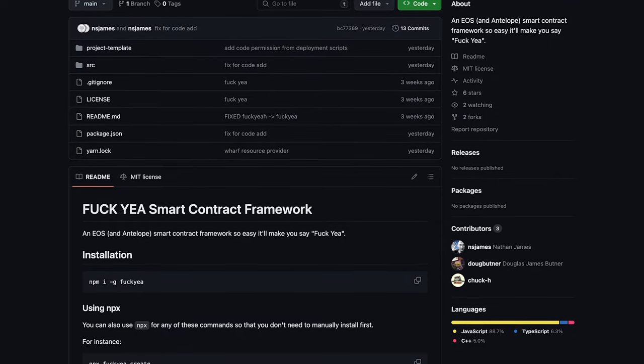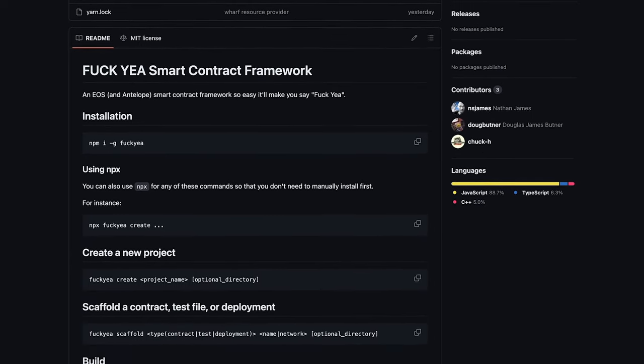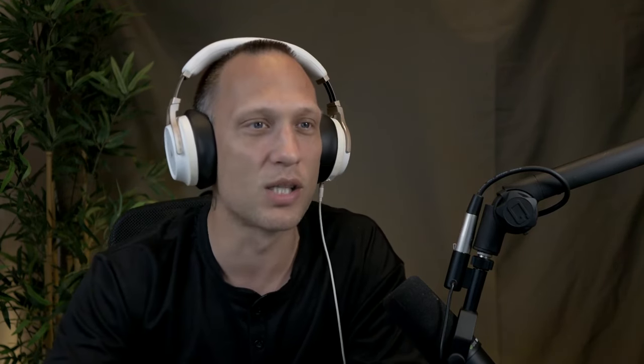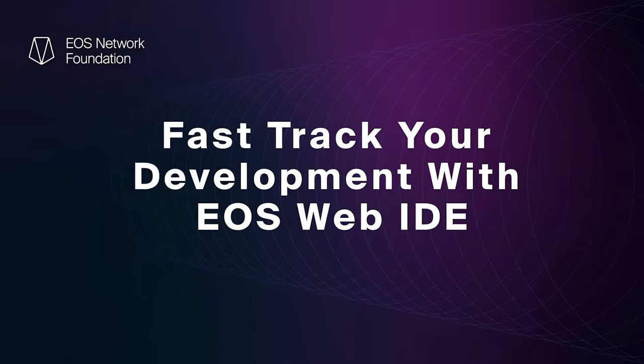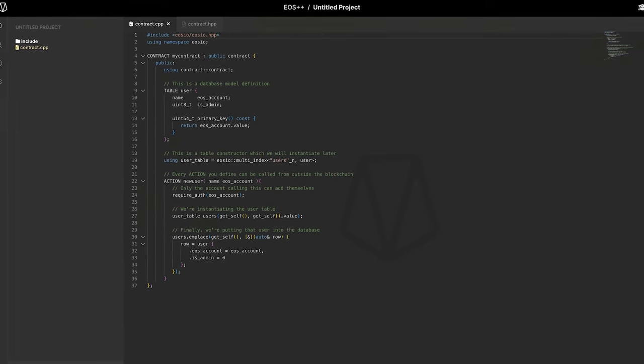On tooling, there are a couple of updates. The Web IDE now has multi-contract support — you can have multiple contracts inside your projects. You can also now use the standard C++ header style contracts instead of only single-file contracts. The Web IDE, which just dropped today a couple hours ago, also has new logins with Google and GitHub so you can save all of the projects you've been working on.